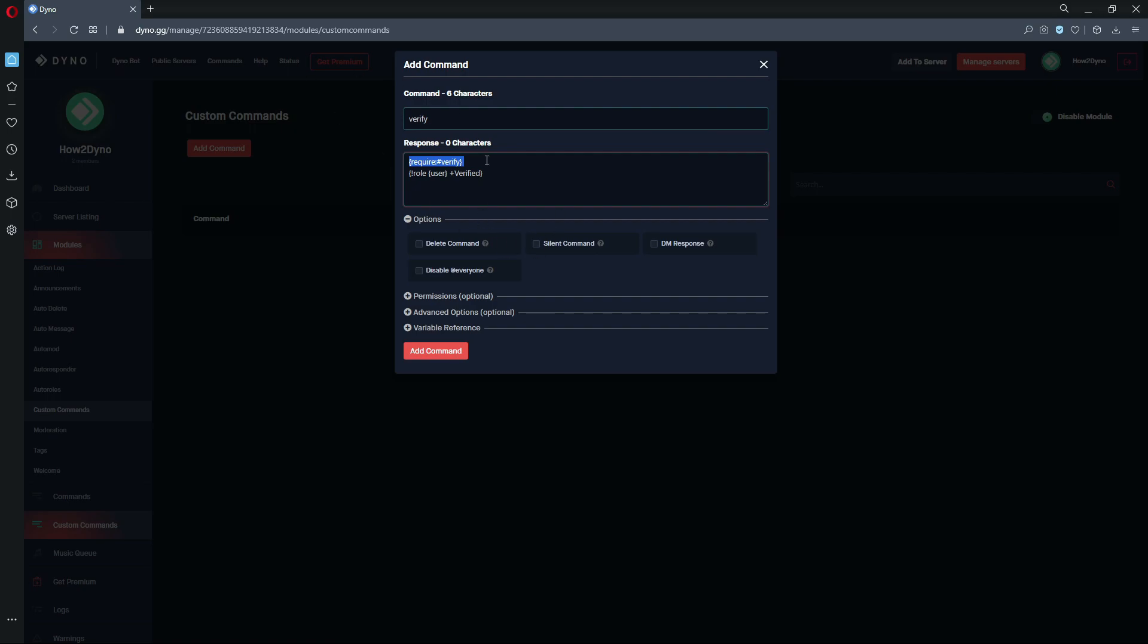You can either change this to another channel that you have in your server or just remove it entirely, but please remember that people will then be able to use the command wherever they want. And if you guys run into issues with the command, it's probably because you either don't have this channel or you have some emojis or some extra stuff with the name, so then you might have to use the channel ID, but I'm not going to really get into that.